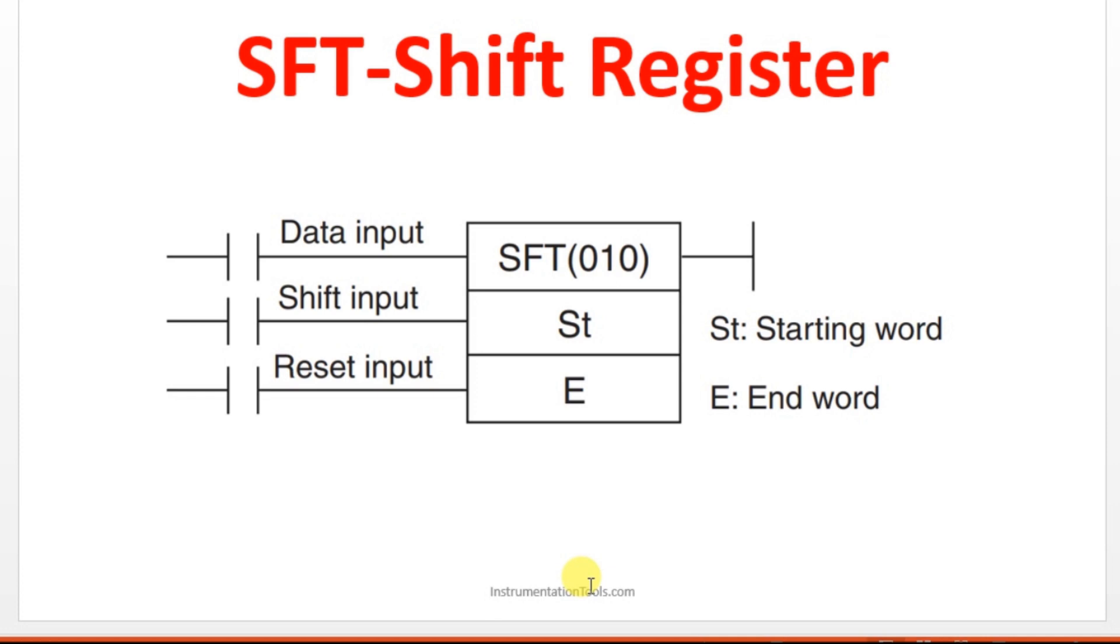SFT is the instruction for shift registers, instruction name for shift register in Omron PLC. Here we are having 5 variables: one is data input, another one is shift input, another one is reset, and we have 2 word addresses which is starting word and ending word.